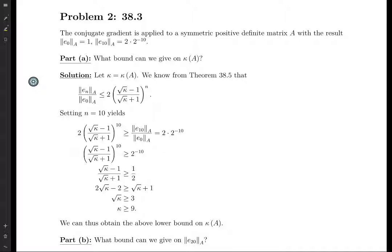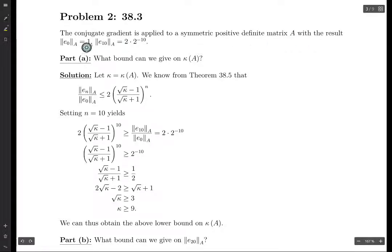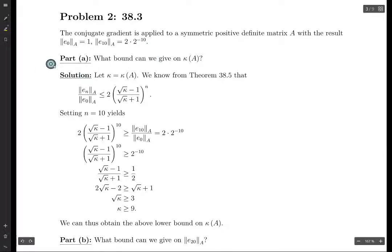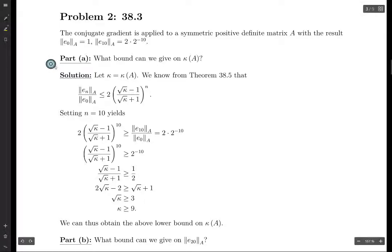We are applying this method to a symmetric positive definite matrix A, and we know that the A-norm of E0 is 1, and the A-norm of E10 is 2 times 2 to the minus 10. So if we want to know a bound on the condition number of A, let's just call it kappa. Theorem 38.5 gives us this nice inequality.